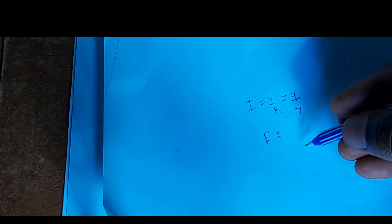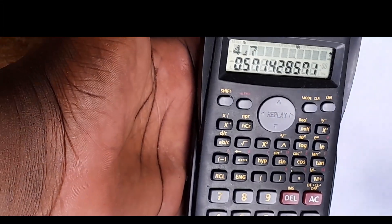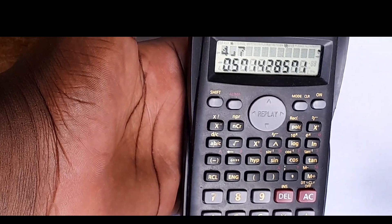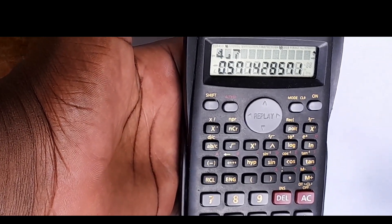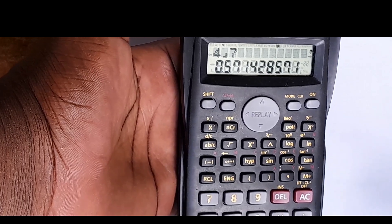So we divide 4 by 7. The current equals 0.571428571..., but we go with two decimal places, so the current is 0.57 amperes.